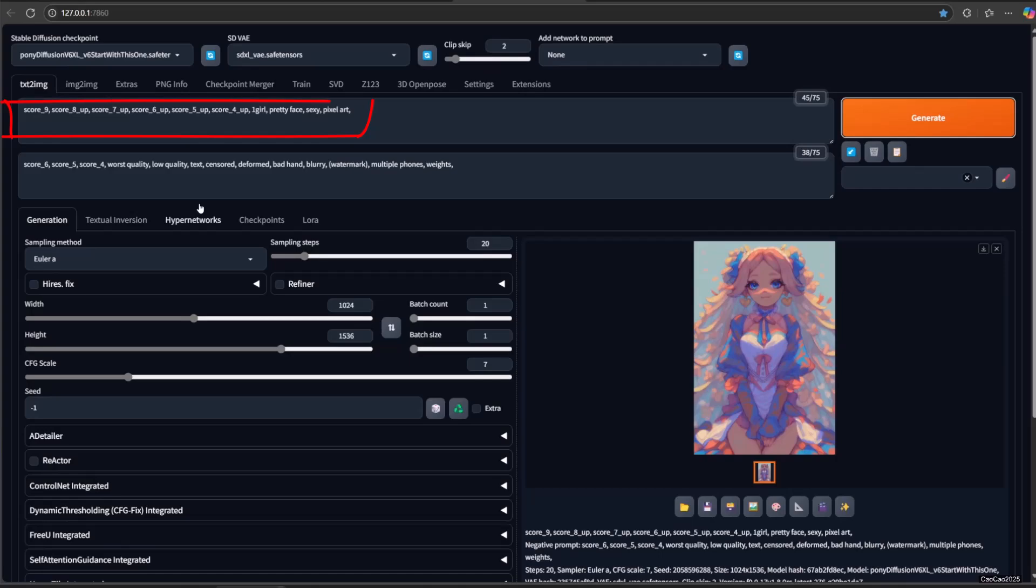In Positive Prompt, you need to add prompt score 9, score 8 up, score 6 up, score 5 up, score 4 up. Describe what you want, other tags that you want to use.